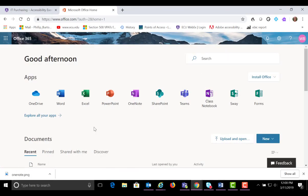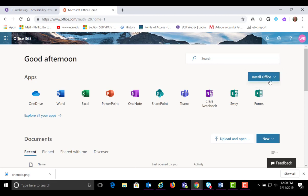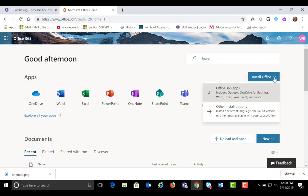When you have Office 365, you're also going to have the ability to load the applications to your hard drive. You see that I'm in Office 365 and I'm going to go over here to install Office. I'm going to choose Office 365 apps, and this would include Outlook, OneDrive, Word, Excel, PowerPoint, and many more.